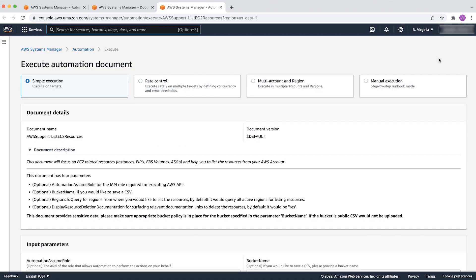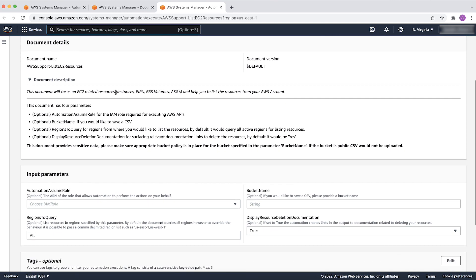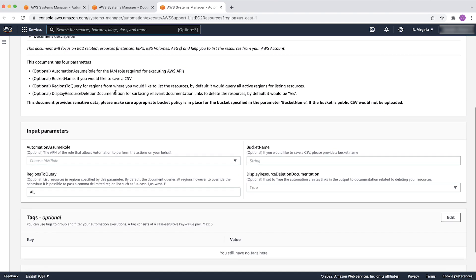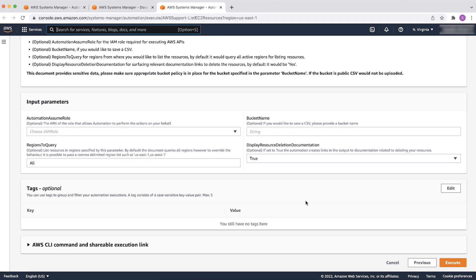Next, in the Execute Automation Document page, select the type of execution. Here, I will select Simple Execution. Below, choose the appropriate selection for input parameters and tags. And then, select Execute.